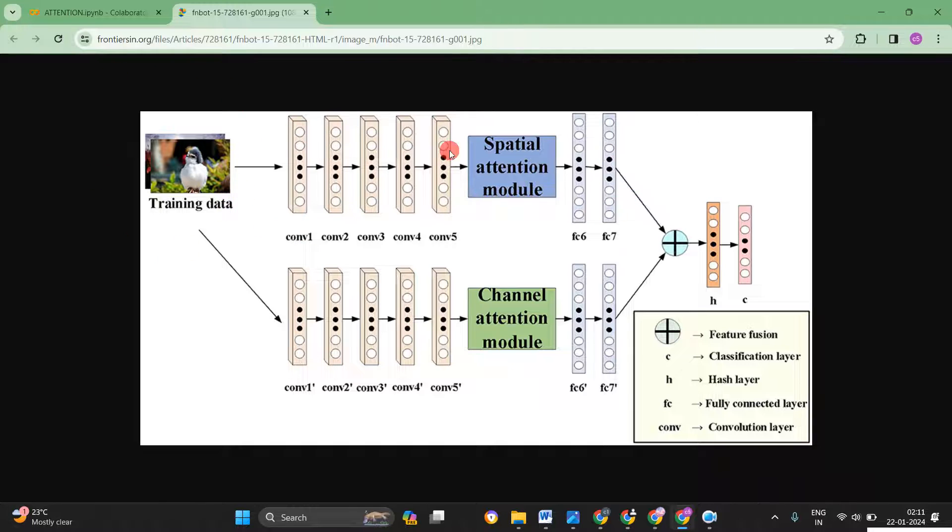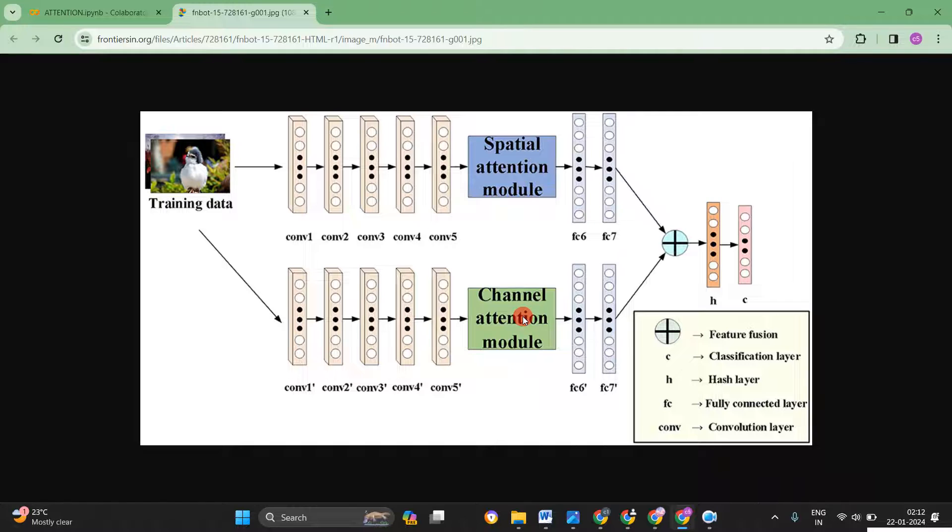Here you can see the attention mechanism. They used two attention mechanisms, that is spatial attention and channel attention. So both these attention are only applied on the feature maps. That means convolution layers. So now I will move to the program.